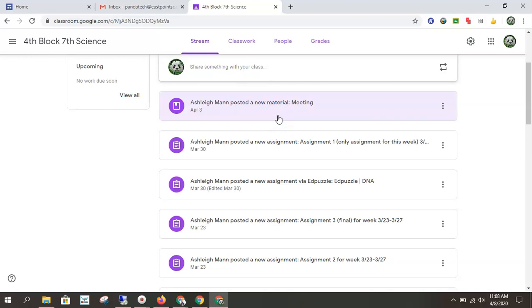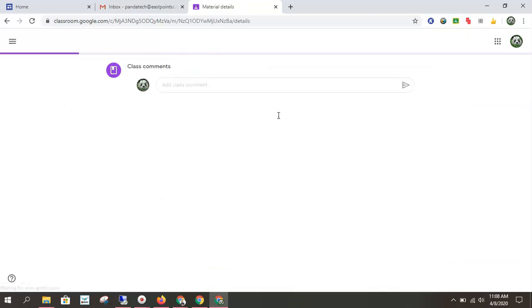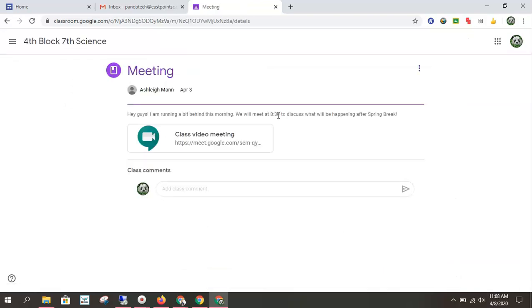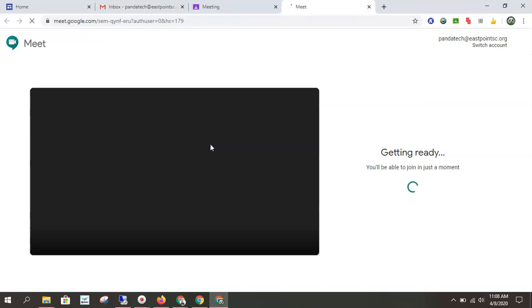You click on that class and your teacher will probably post something that says new meeting as a material, or they'll post an announcement with a link. If I click here on this announcement post, I see there's a class video meeting.